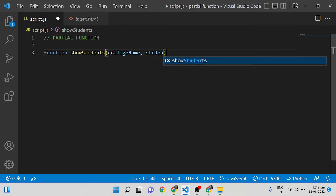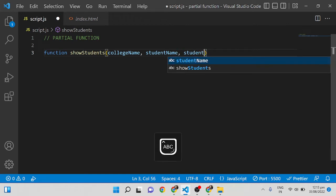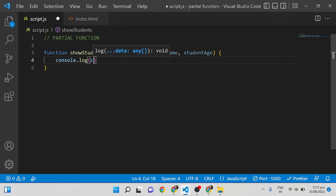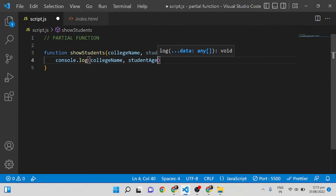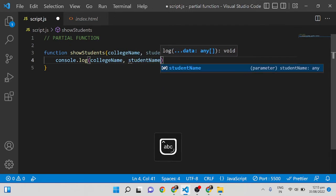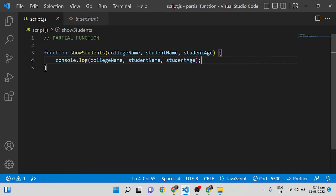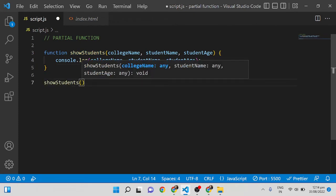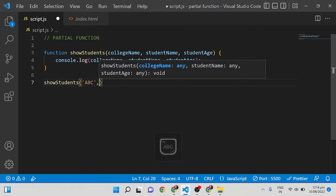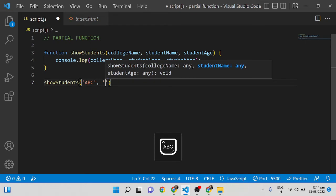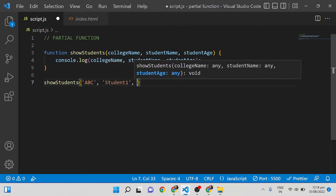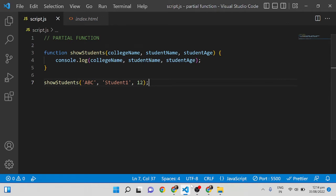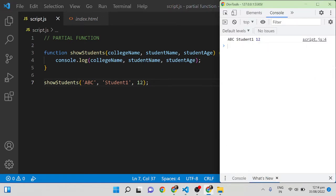I'm consoling the college name, student name, and student age inside the function, and then calling `showStudents`. This is a normal way of writing a function. For student name I'm giving 'ABC', student name equal to 'Student 1', and age 12. When you run it, you can see it is showing 'ABC, Student 1, 12'.